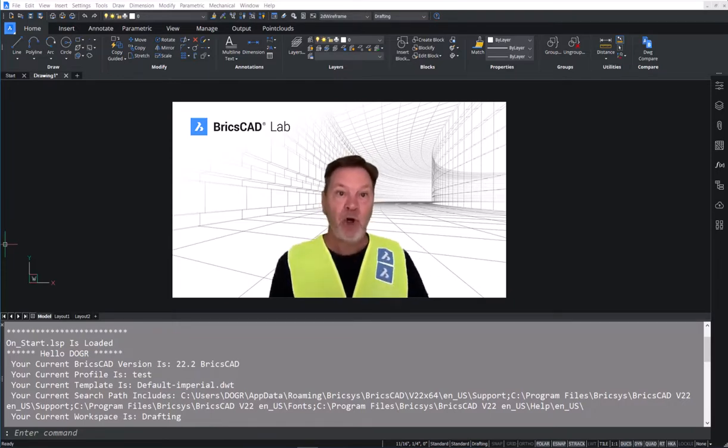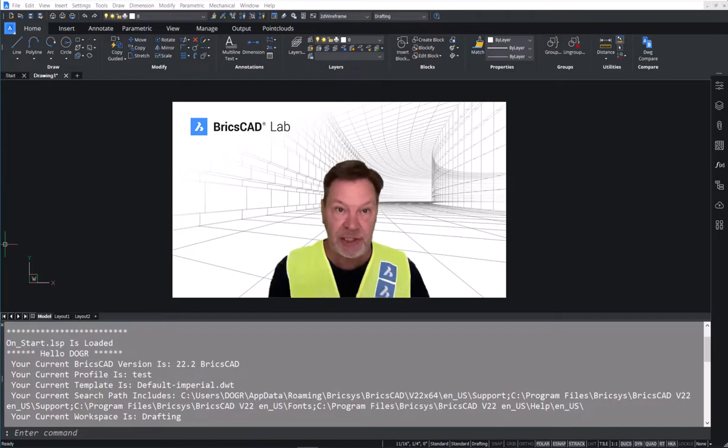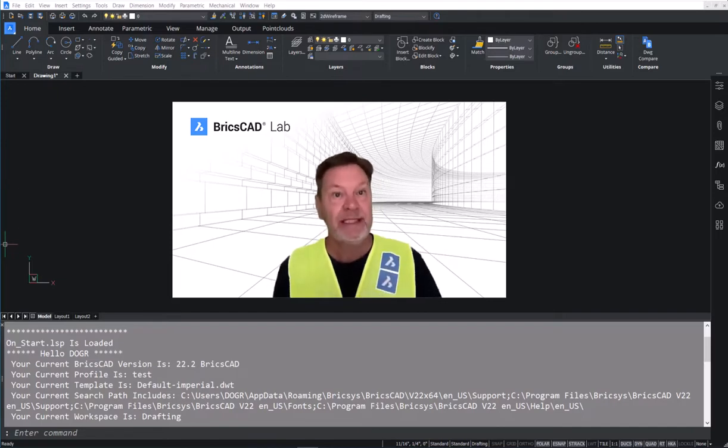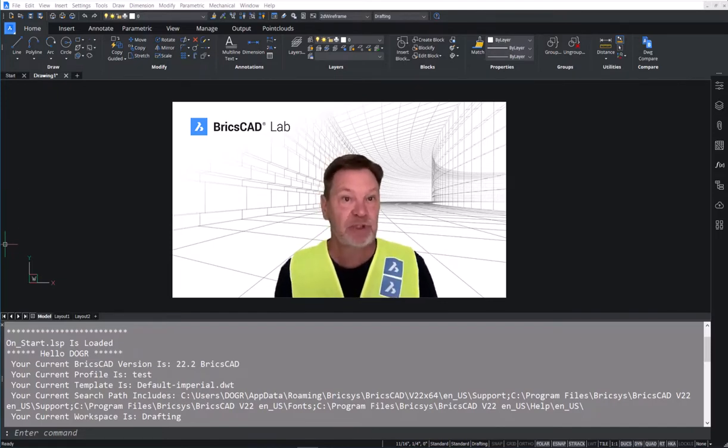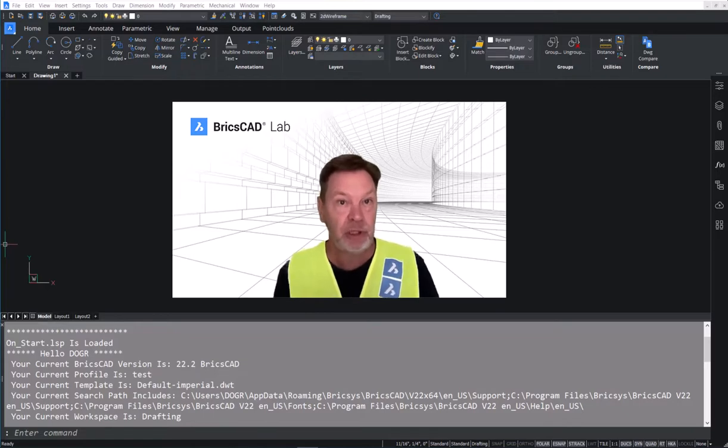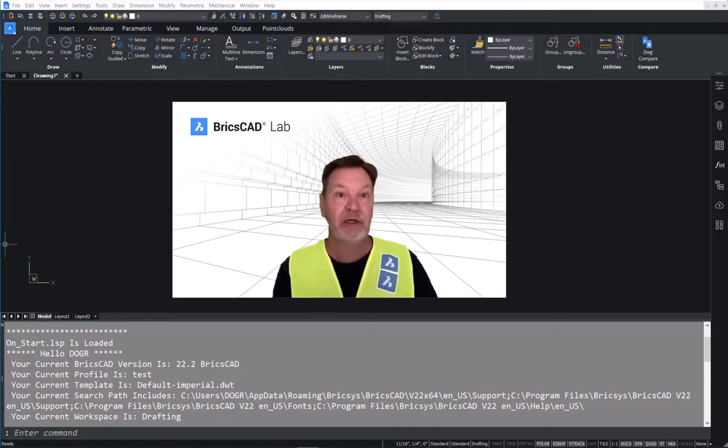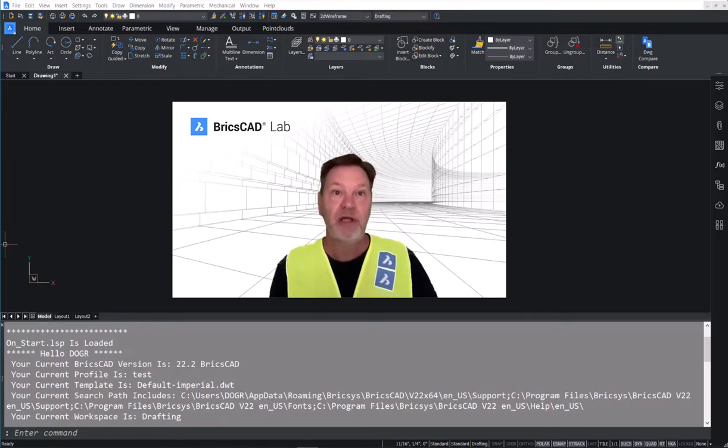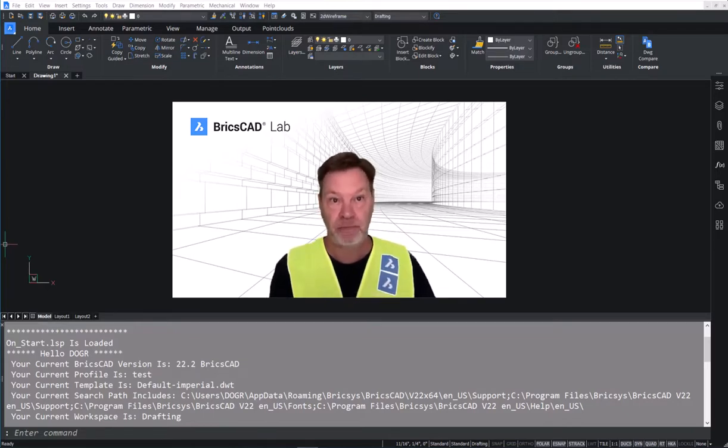Upon opening this drawing, we can see that the command line has presented us with some very useful information, all geared toward the user.